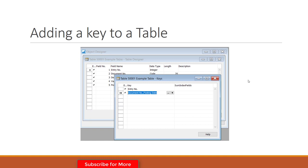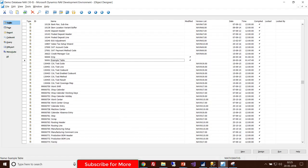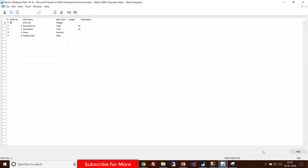So this is how your table actually looks after adding the key. Let's move back to the NAV development environment and open your table in design mode.